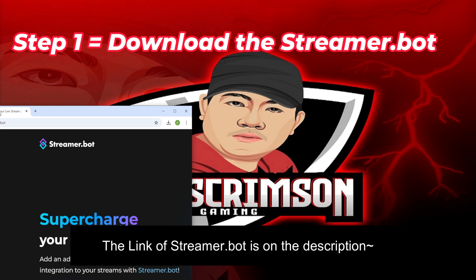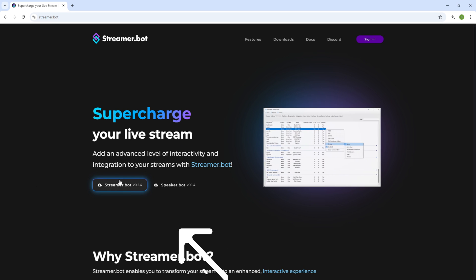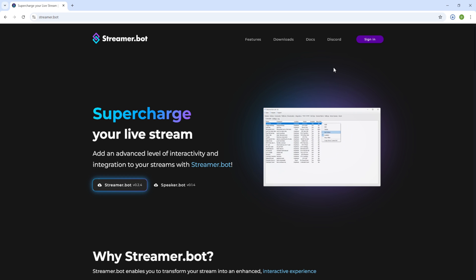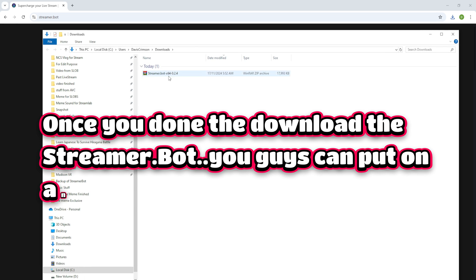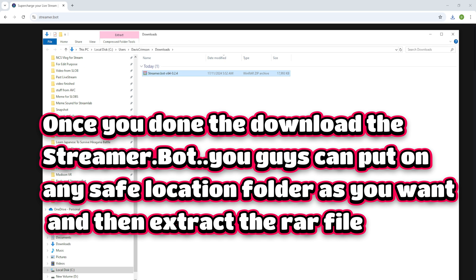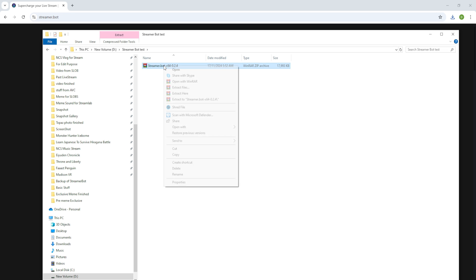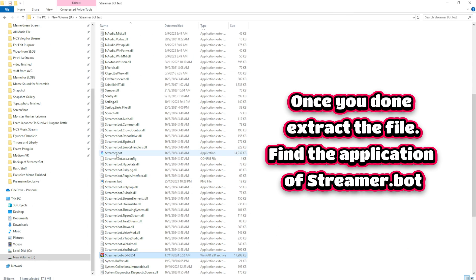Step 1: Download Streamer.bot. Once you've done the download, you can put it in any safe folder location you want and then extract the RAR file. Once you've done extracting the file, find the application of Streamer.bot.